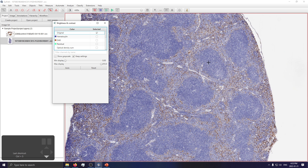On that note, I believe that should be more than enough to get some beautiful looking figures for any publication, lab meeting, or conference — you name it. If you have any questions, comments, or concerns, feel free to contact HistoWiz or contact me directly at mark@histowiz.com. Thank you for your time, and I hope this was an informative session for everyone.